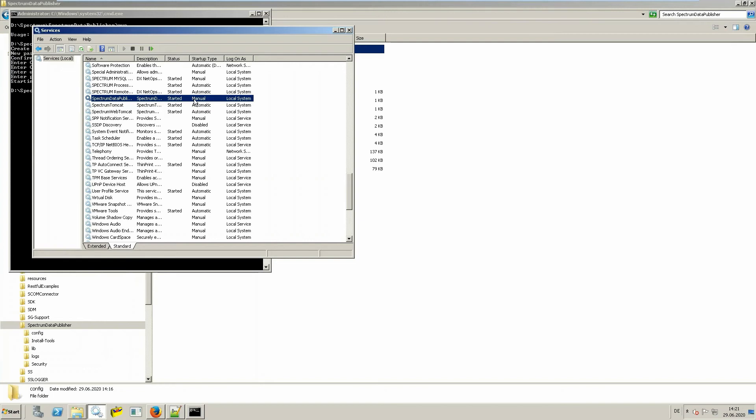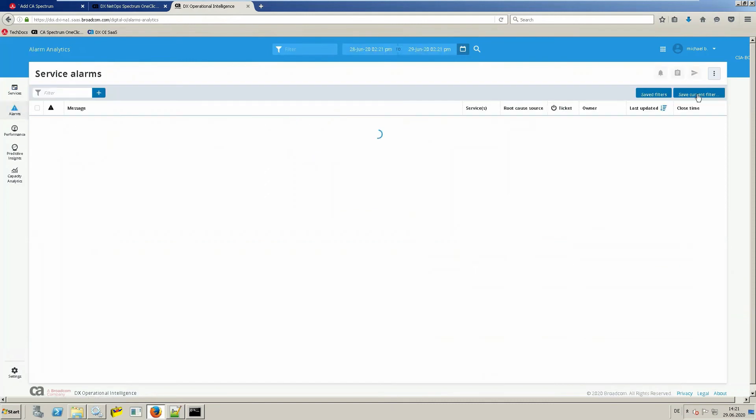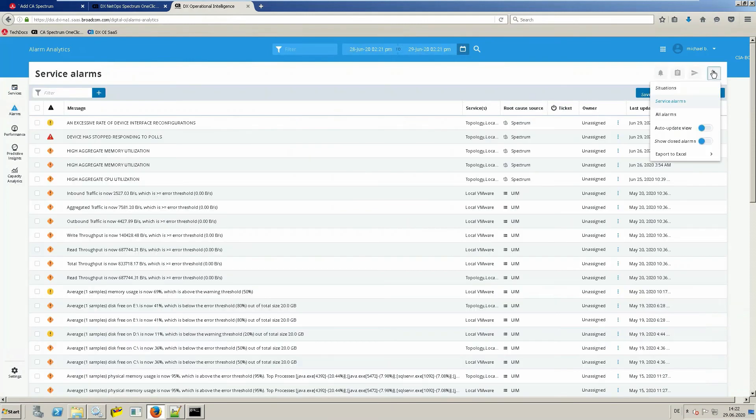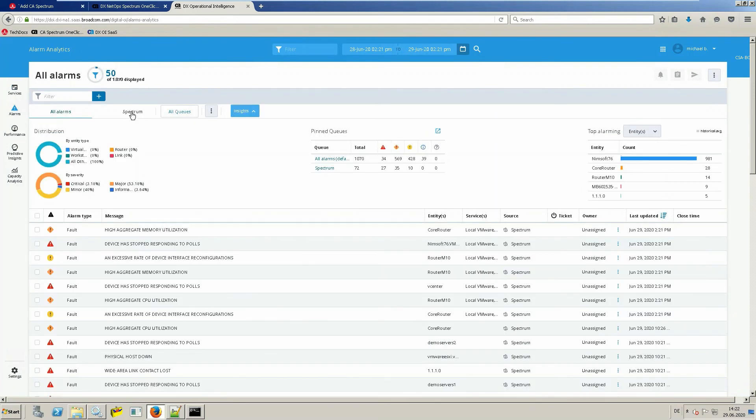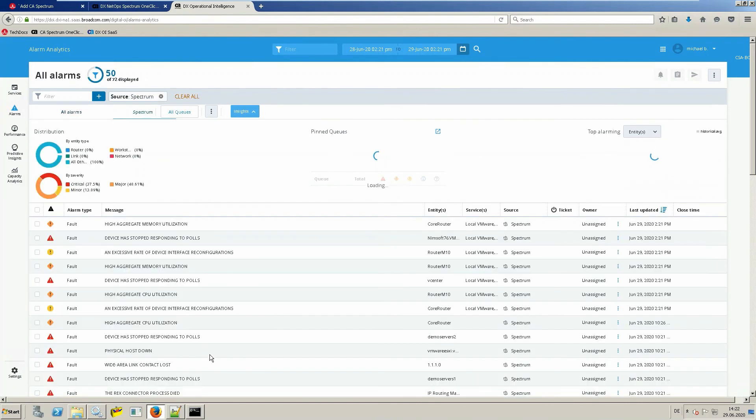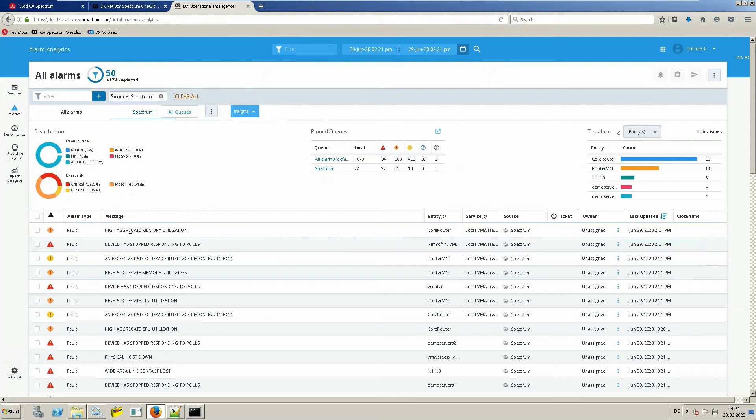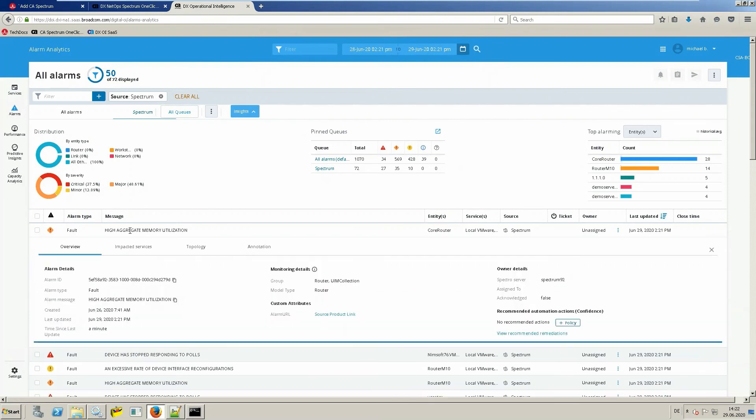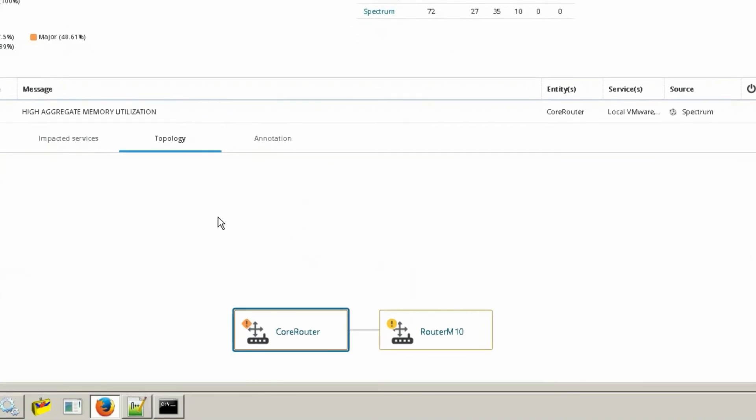Let me show you some of the results which you are seeing in DXOI SaaS. The first thing you can see are all the alarms coming from spectrum. I can filter on the spectrum alarms. Here you can see all the alarms which were published from your local spectrum system. You can also see the details as well as some further information because we imported topology as well. For example, how is this device with the alarm located in my environment.